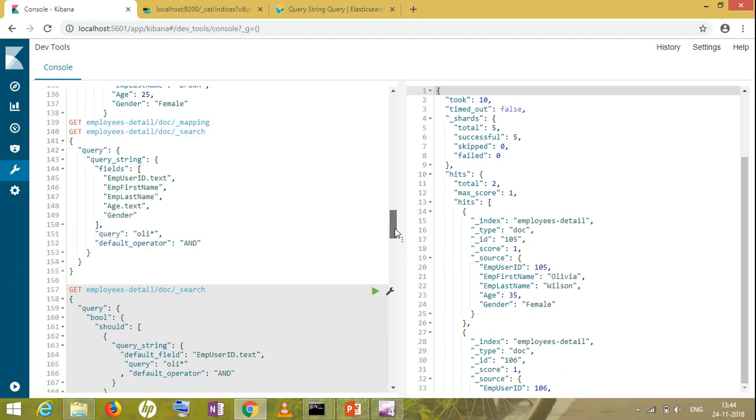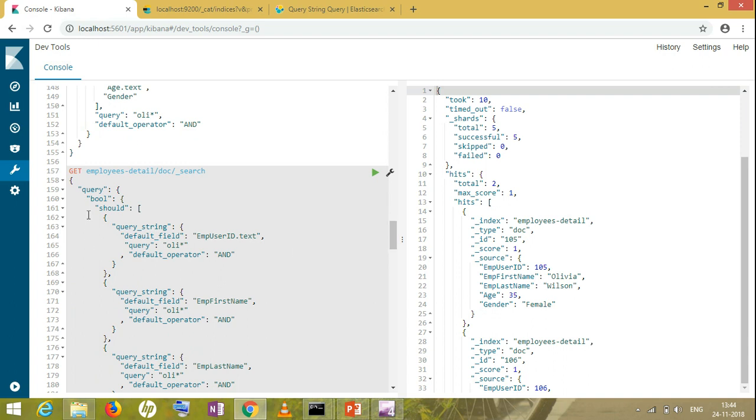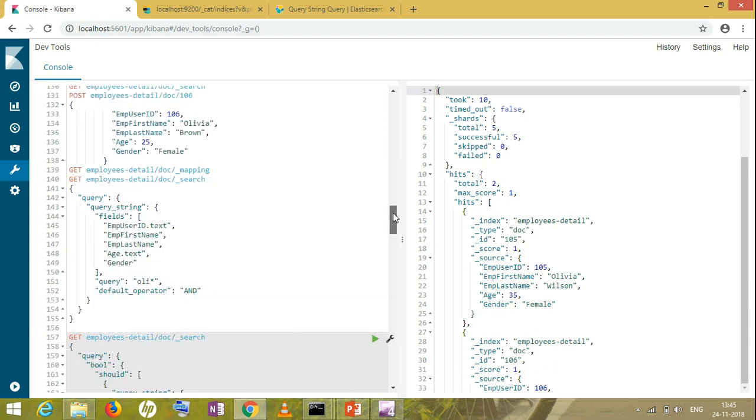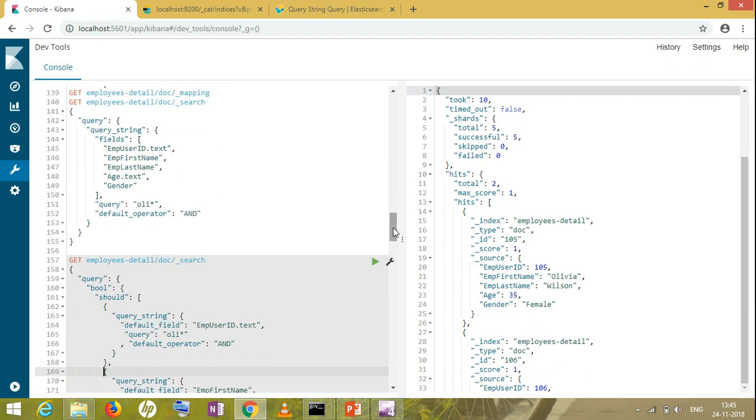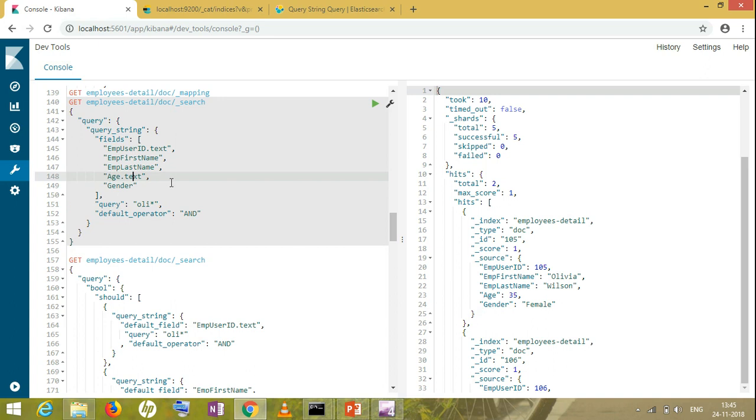I will get the same result. Fine. Till here it is fine. I have given here bool/should. Should means or. In the bool/should, I'm giving query string query separately for all the fields. Now in this scenario, suppose you are taking all the fields together and you're searching. Till here it is fine. Olivia.